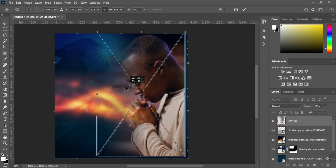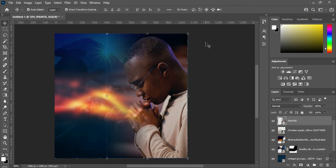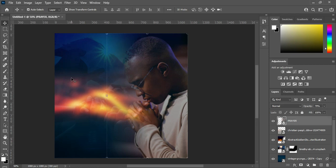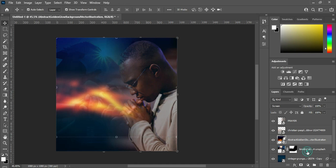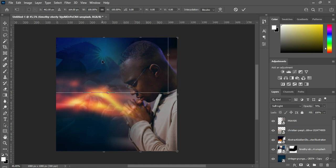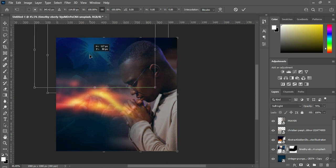Then I'm going to bring this image and drag it back here. On the opacity I'm going to apply 79. I'll leave it like this. After we are done with that, I'll bring this next image and drag it back around here.